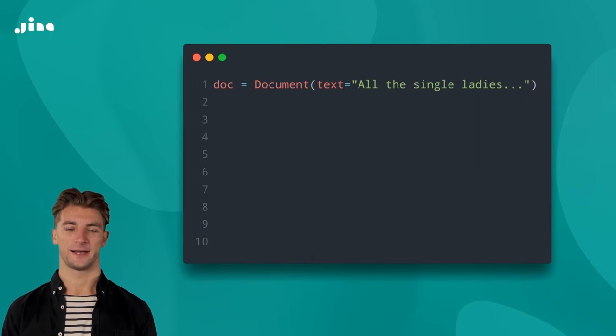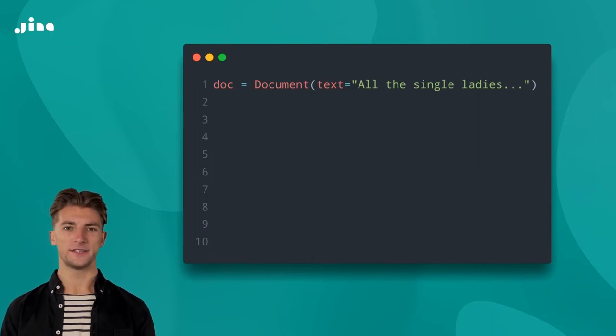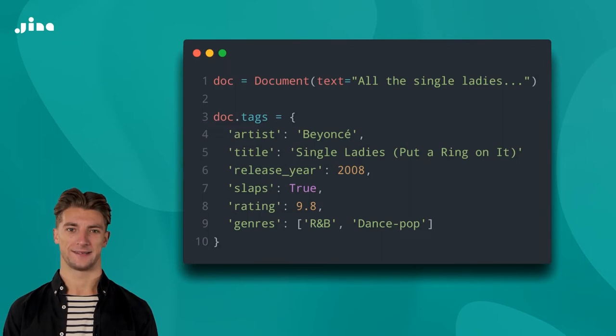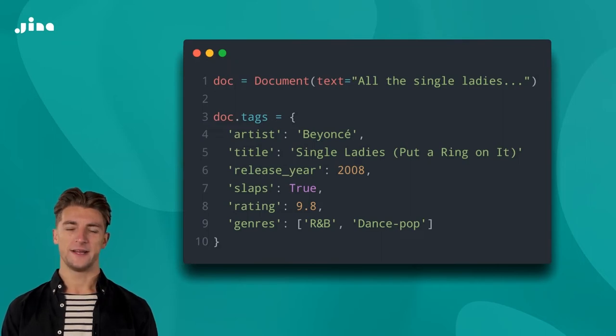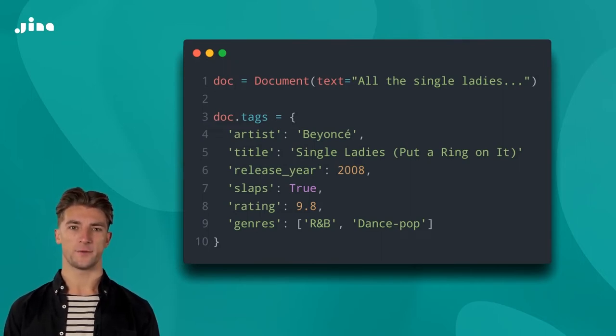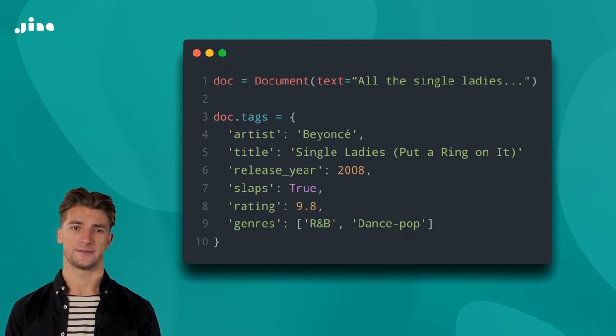Or, as we call it in Jina, tags. Let's set some of those now. As you can see, tags are just a Python dictionary, so we can use a wide range of primitives and data structures.